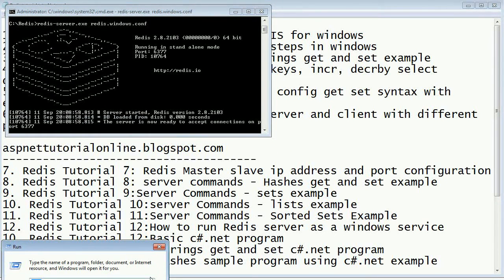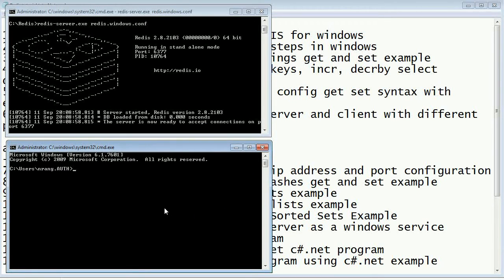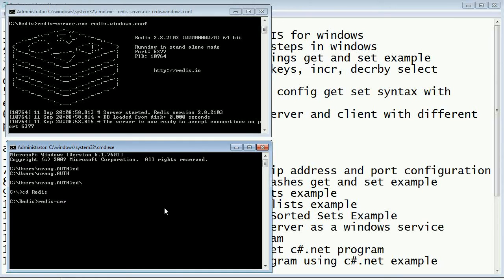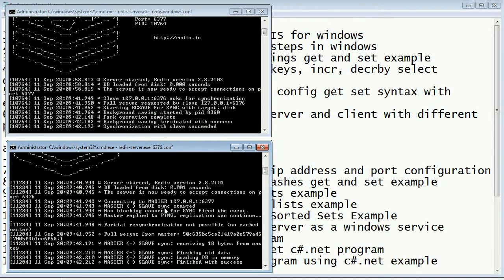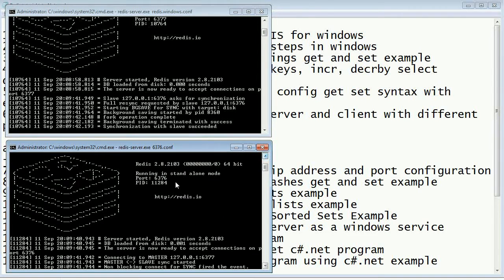Next I'm going to open another client. I'll cd to backslash, cd to Redis, and open the slave configuration using redis-server.exe with port 6376 and the config file. Now you can see that master is on port 6377 and the slave is on port 6376. This is the slave system.